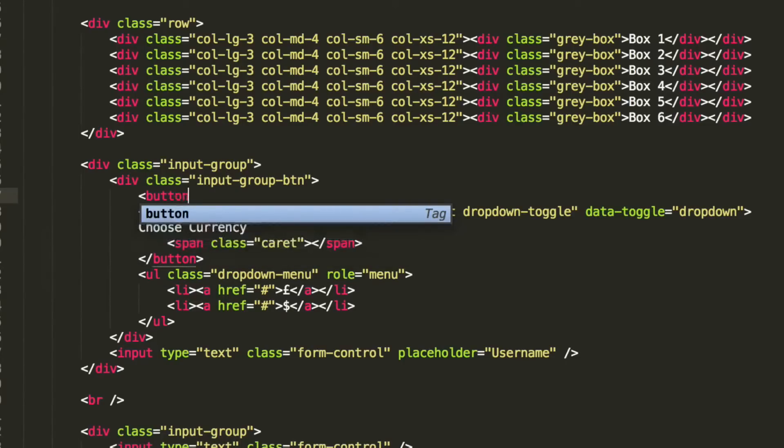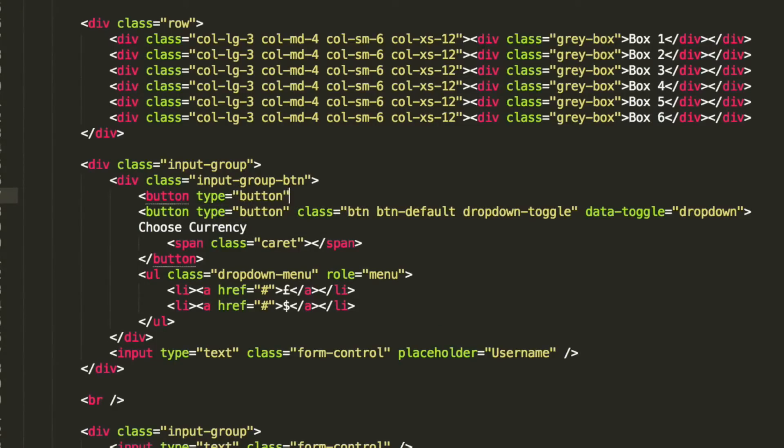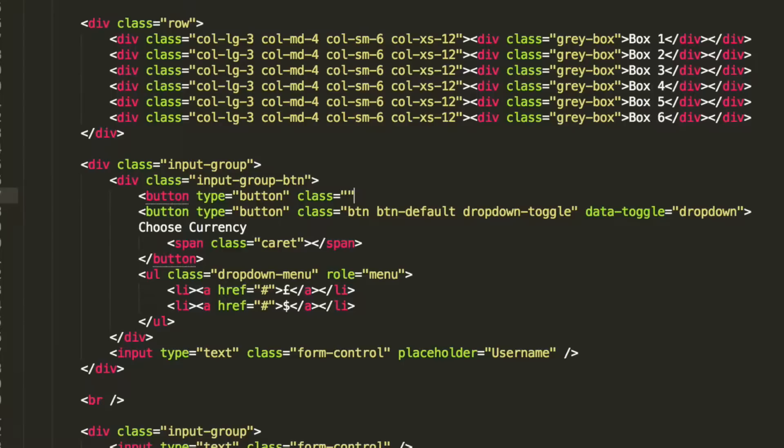So, button. It's going to have a type of button. It's going to have a class, multiple classes at least. It's going to have a button class, a button default. This is all built in to Bootstrap, so you don't need to worry about this.